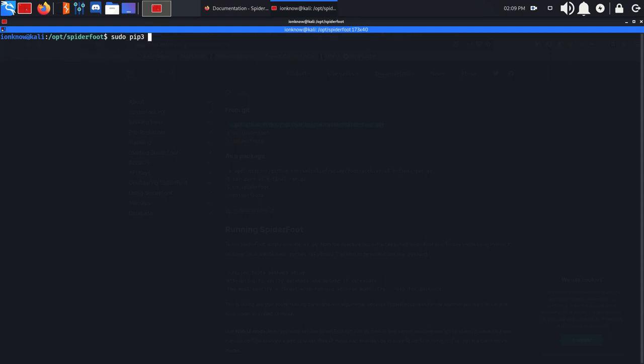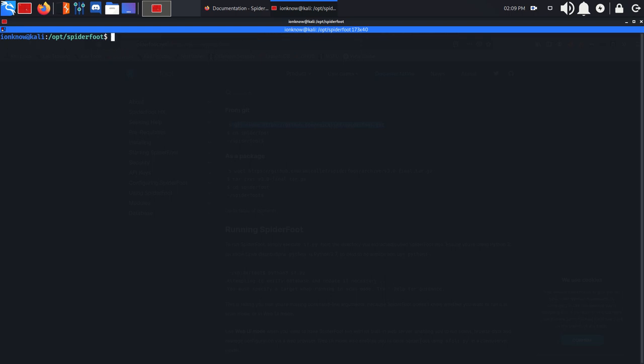Sudo pip3 install requirements.txt to install all the modules and libraries needed. I've already done it again. And finally we are going to go ahead and run python sf.py. That's on localhost on port 5001.